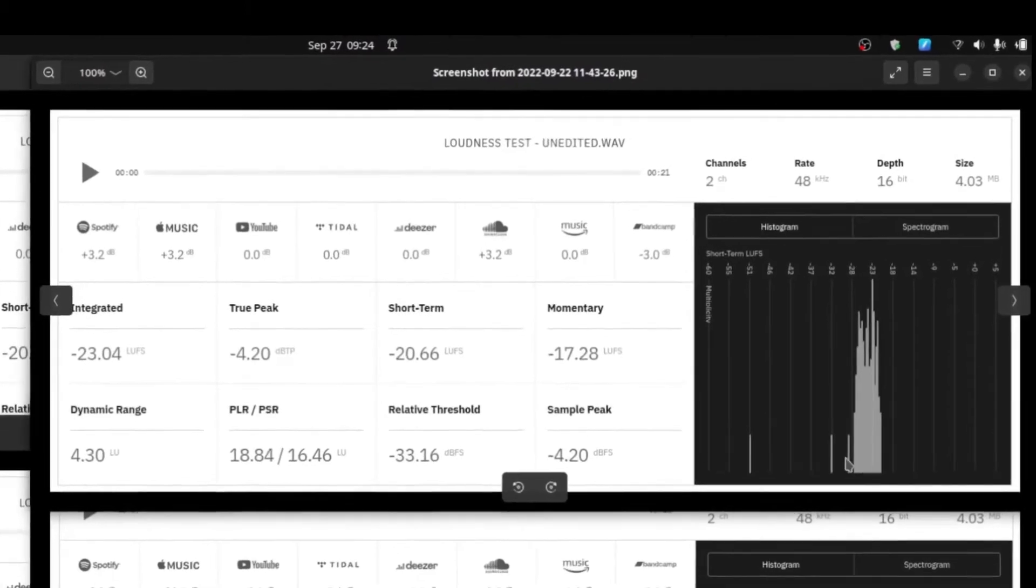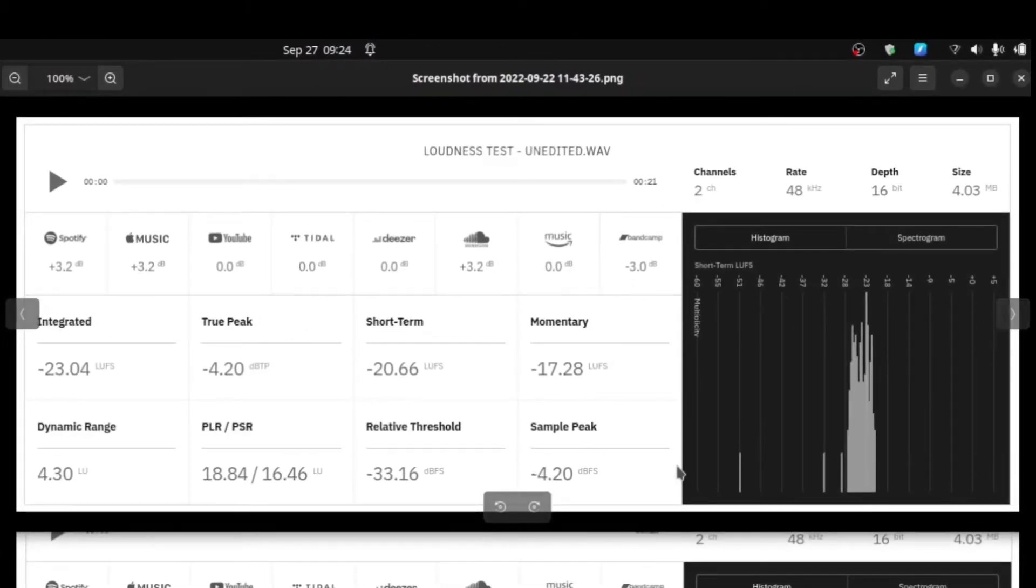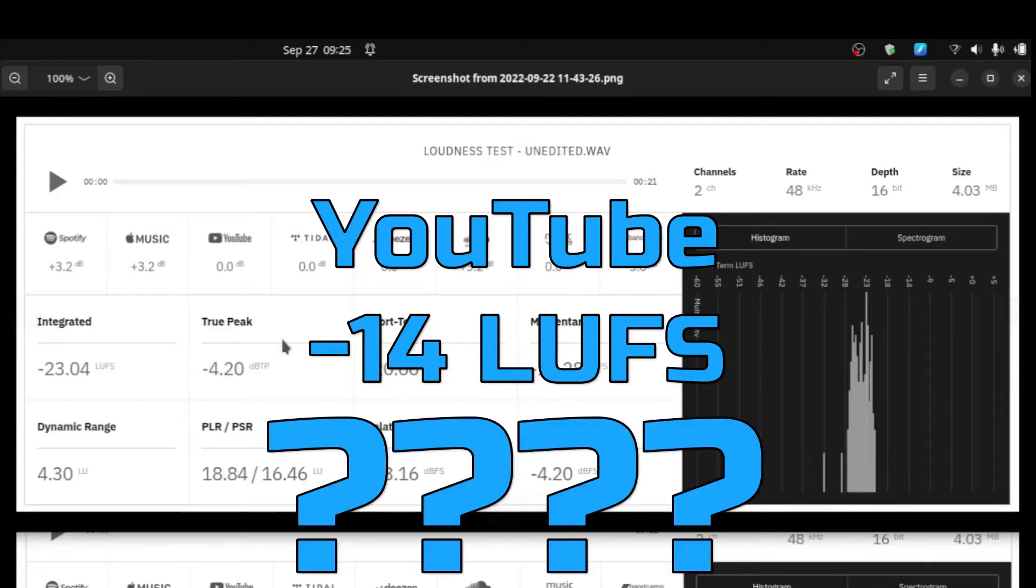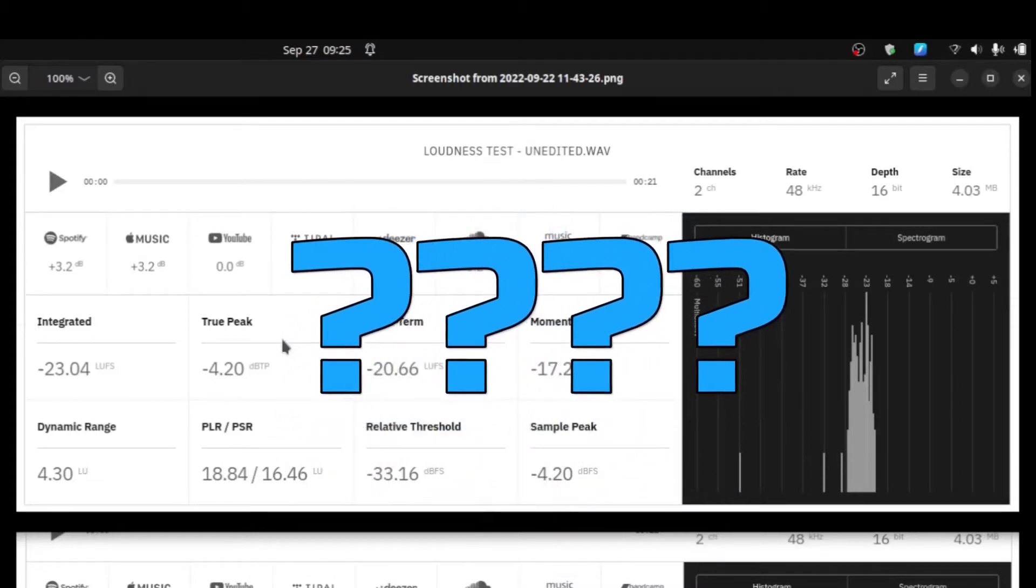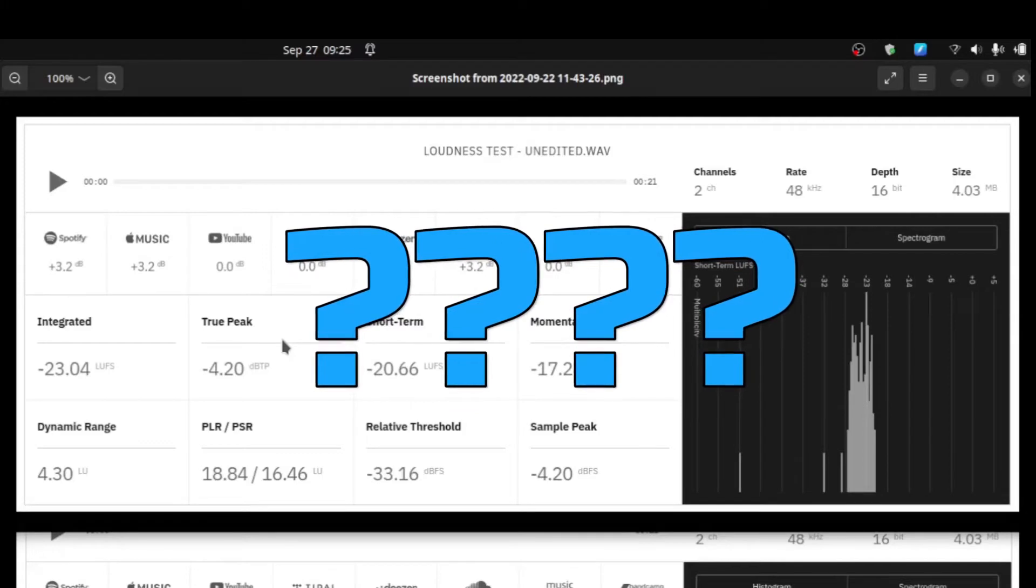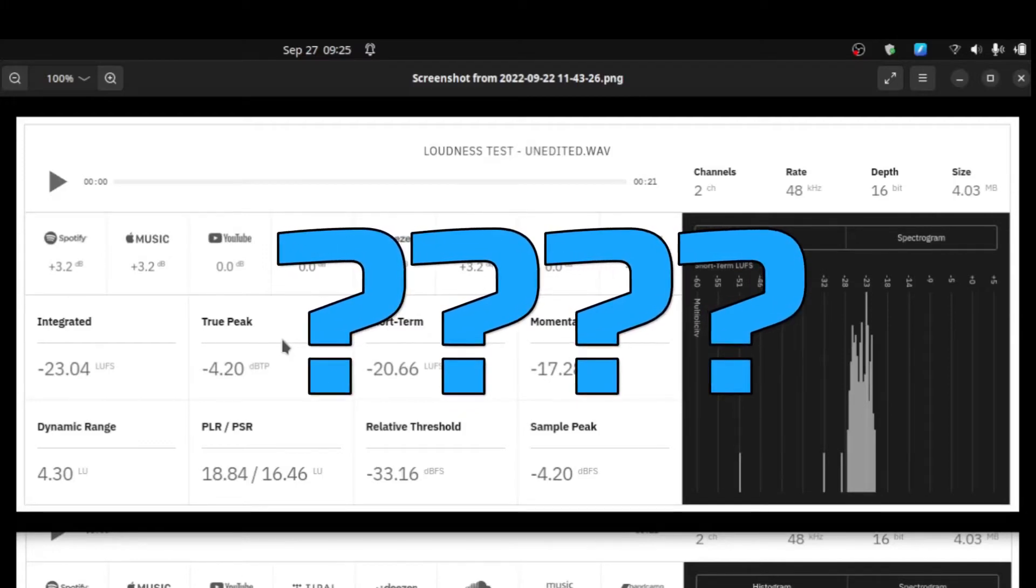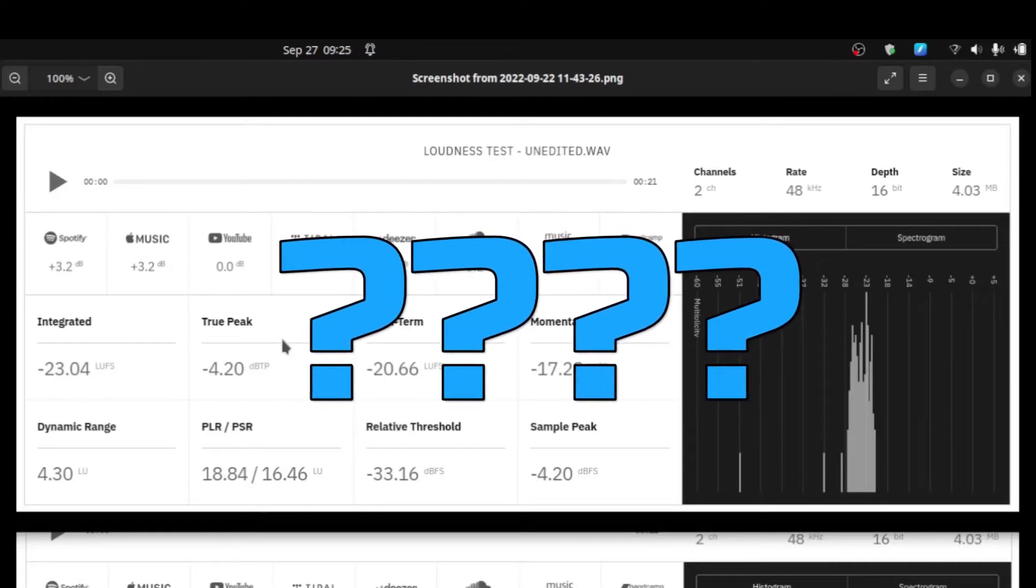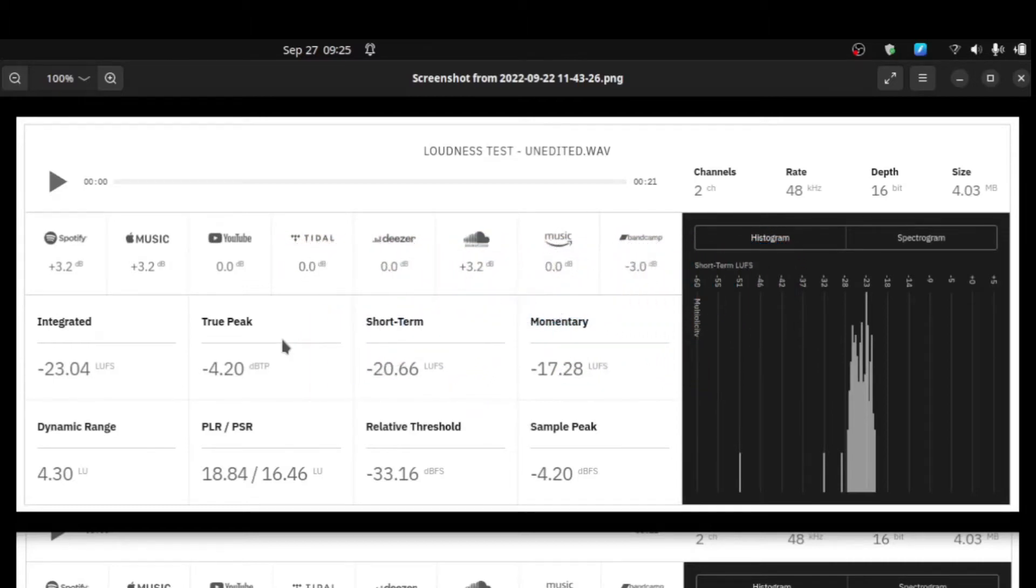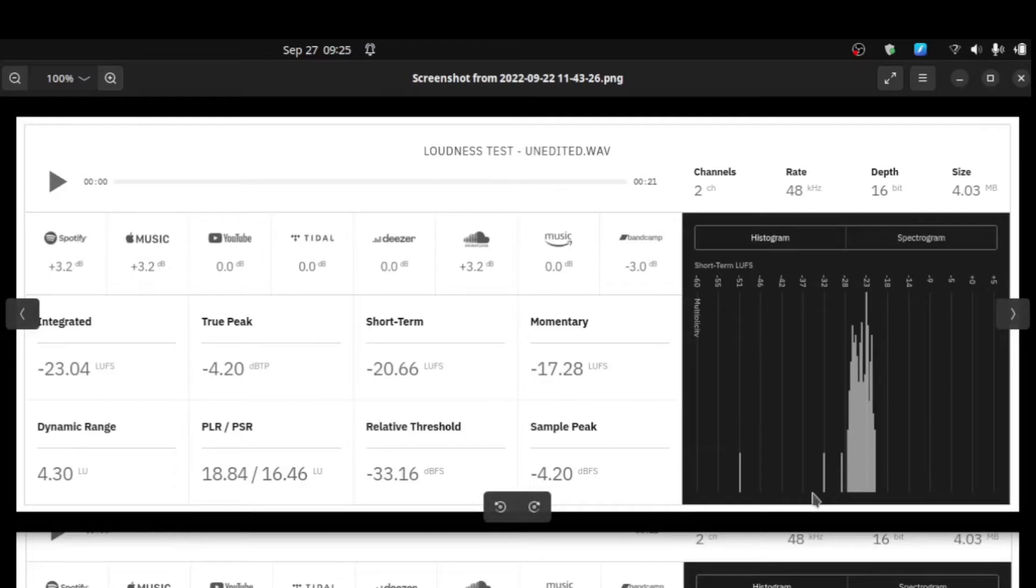Now I'll say that YouTube in particular, I found several write-ups and posts that say they normalize to minus 14 LUFS. Interestingly, I could not prove that by looking in the documentation directly from YouTube. There is nowhere I could find where they specifically state this is our standard. The evidence tends to lean toward that but I could not find that in writing.